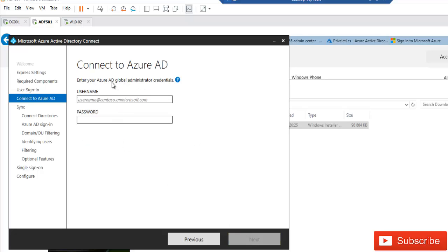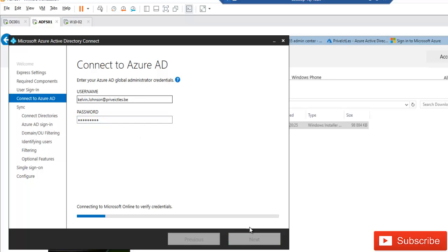The next prompt asks for your Azure Active Directory global administrator credentials. Enter the credentials you use in Office 365 that have the Global Admin role. The domain name registered for this tenant is already shown. Enter your password and click Next. Azure AD Connect will connect to Microsoft Online to verify that your credentials are correct.